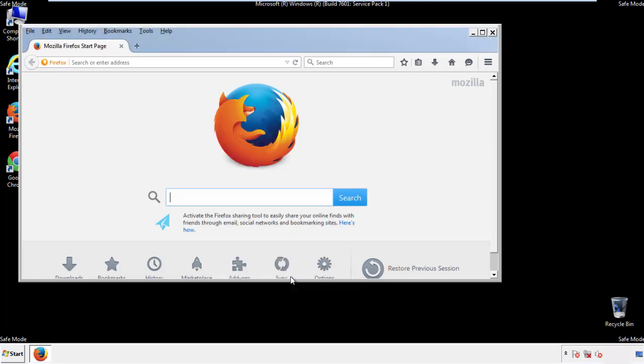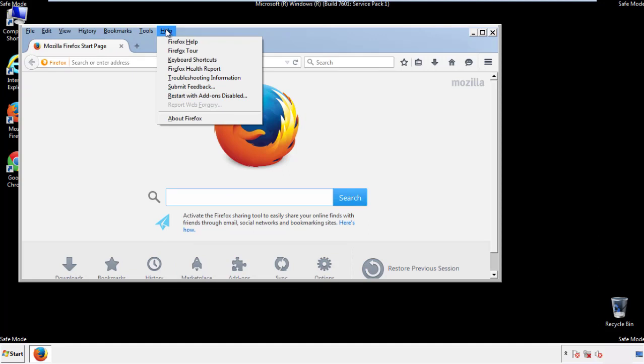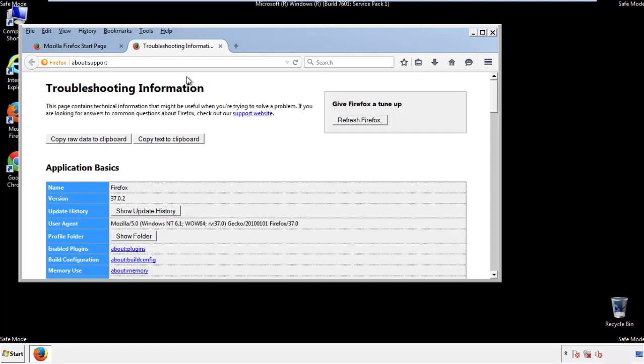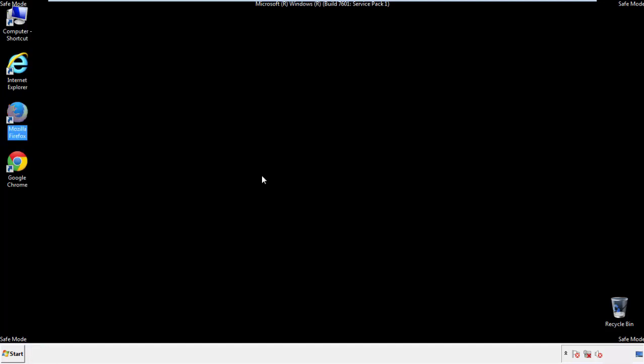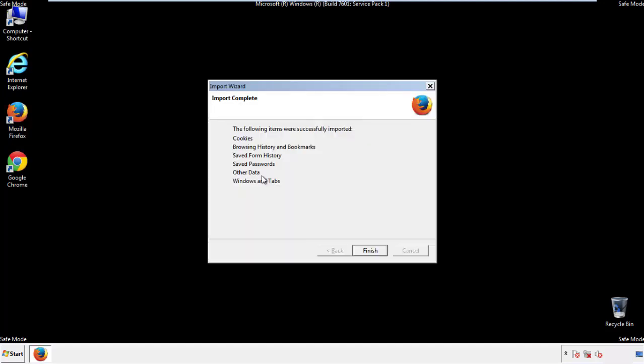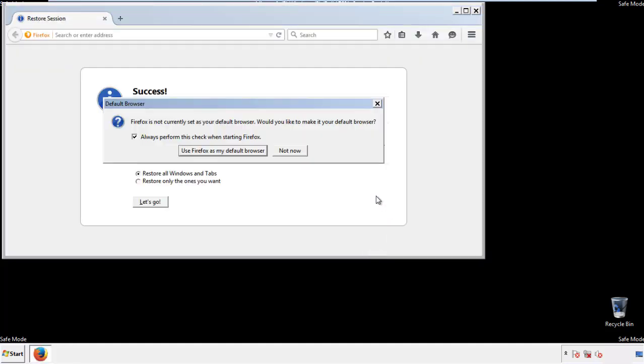Now we'll reset the browser. Choose troubleshooting information and refresh browser. Finish. And we're done. Just get rid of this.